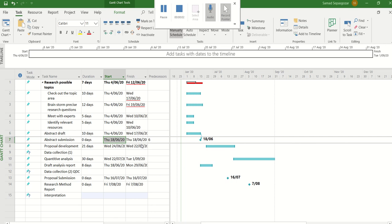Hi guys, my name is Samad. I'm going to tell you how we can work with Microsoft Project to create a Gantt chart. In this video, I'm going to show you how to create a Gantt chart for your research project.